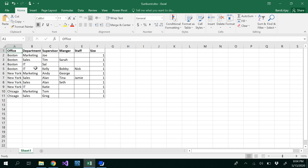The departments are marketing, sales, IT, and supervisors, manager, and staff. You'll notice here that some of these values are repeated and some of the cells are empty, which means you could have any number of permutations and combinations in order to have your Sunburst chart.